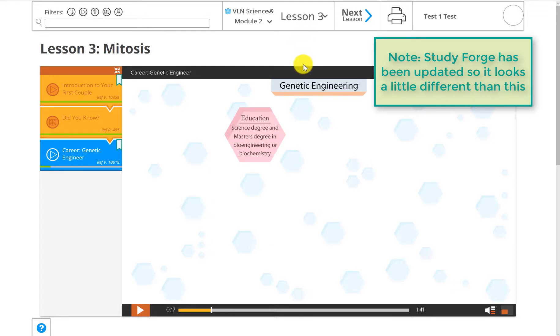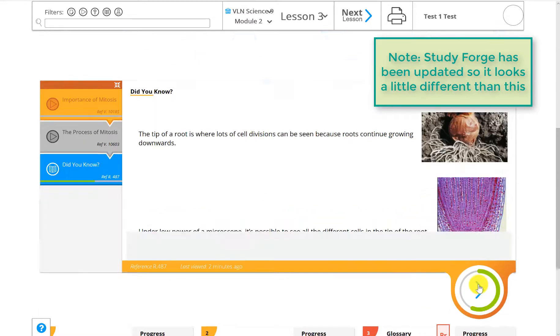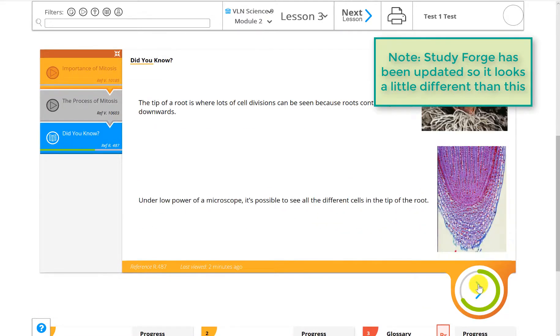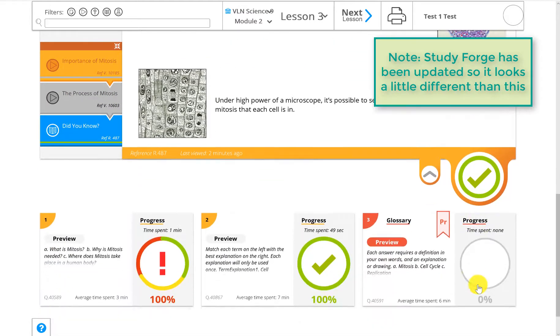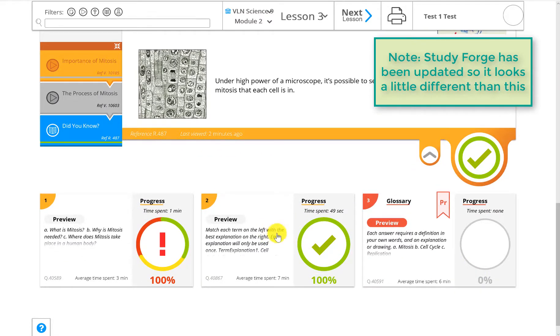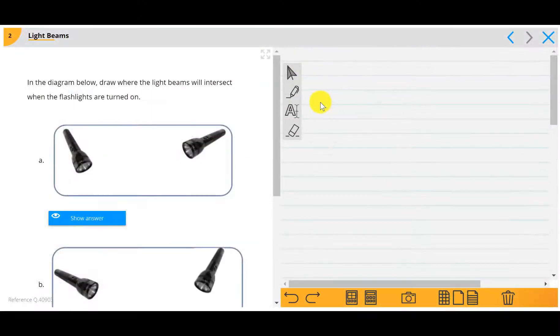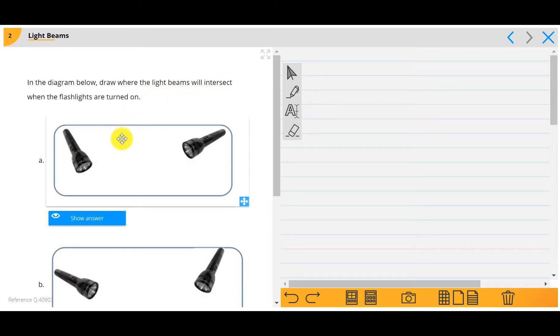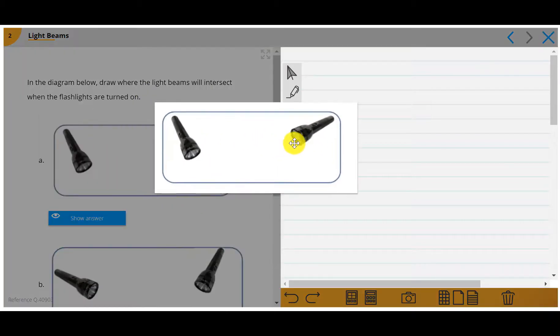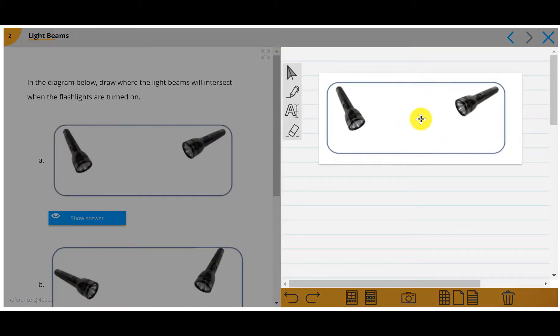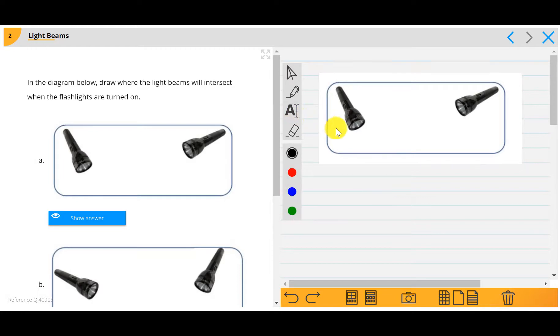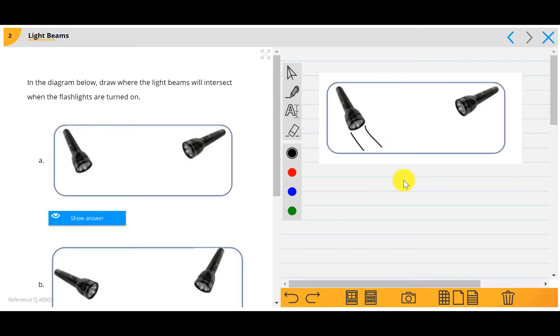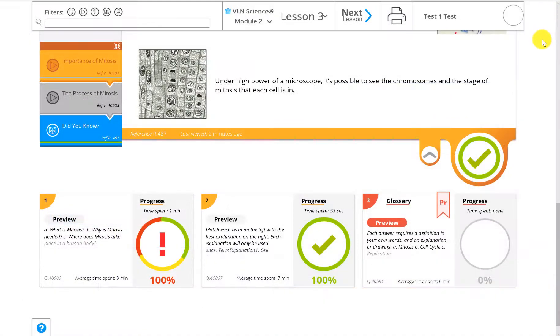You can watch the videos, click through the different readings, work through simulations, and answer the practice questions. Some StudyForge practice questions will have pictures or tables in the question that you can interact with. To add your answers to these questions, just drag the picture into your workspace and then add in your answers with the typing or drawing tools. Notice how StudyForge tracks what you've completed with this green color.